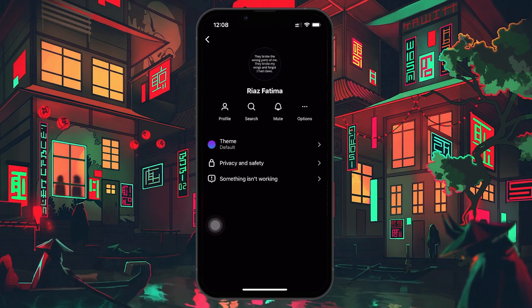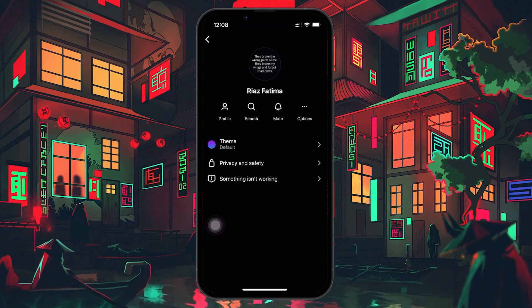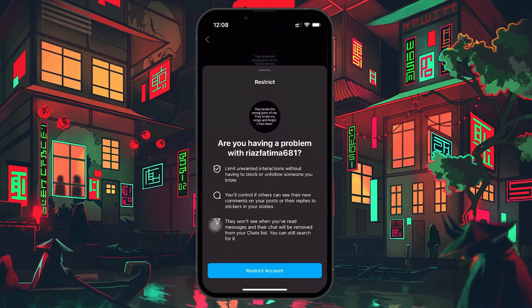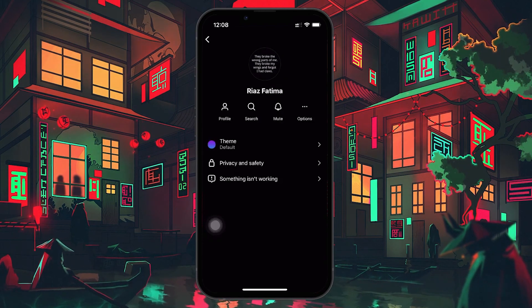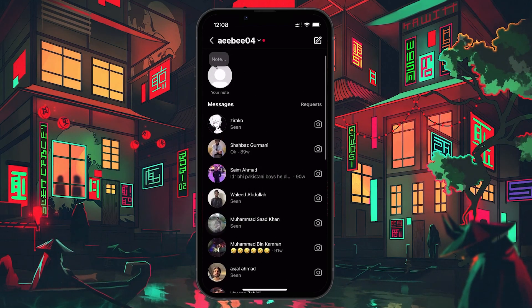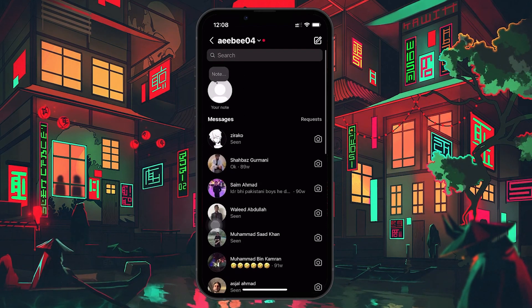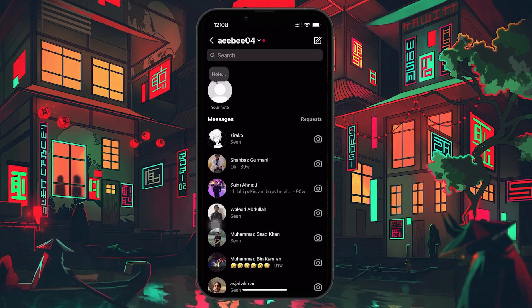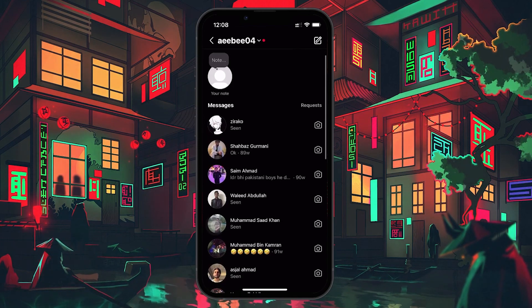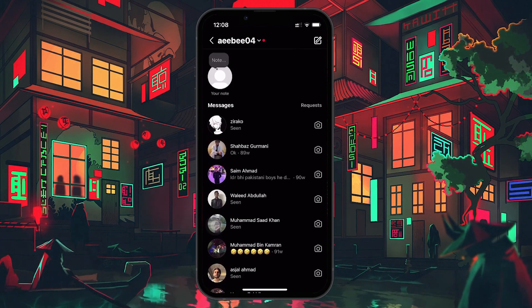Here you see three dots in the upper right corner — tap on those. From the menu that appears, choose the restrict option. Confirm your action and voila, the person is now restricted and their chat will disappear from your main Instagram Messenger list. You won't receive notifications from them anymore, effectively hiding their chat from view.